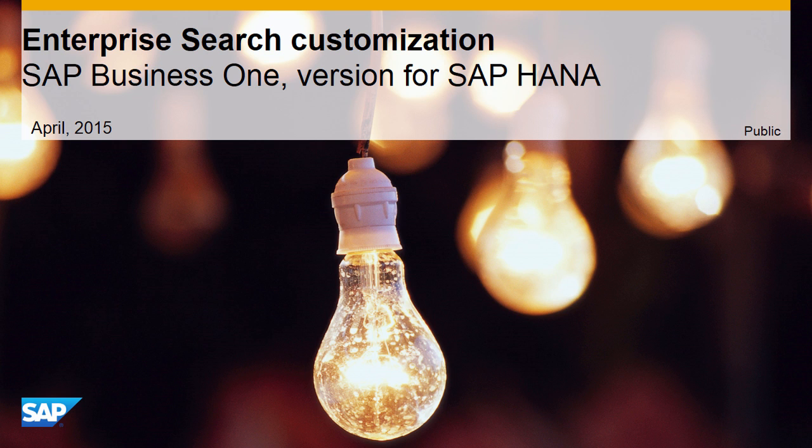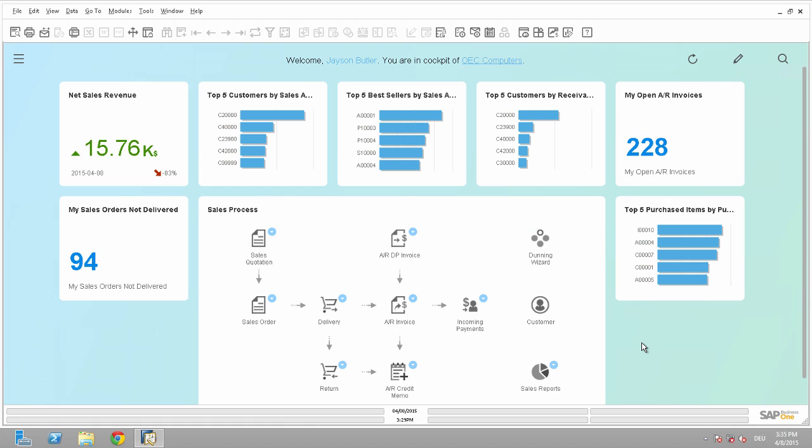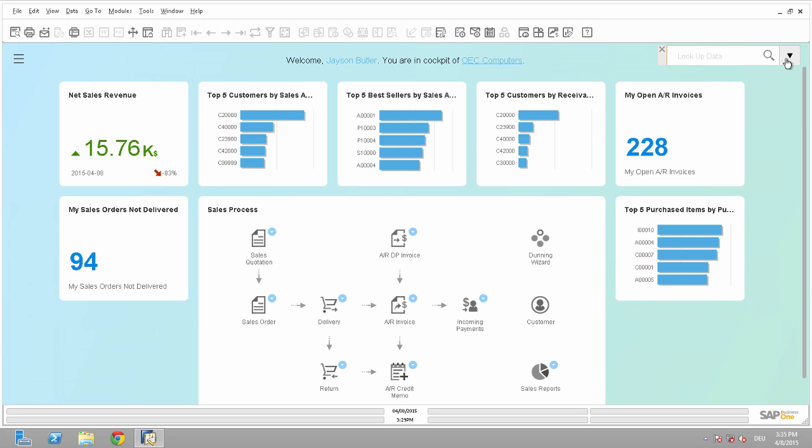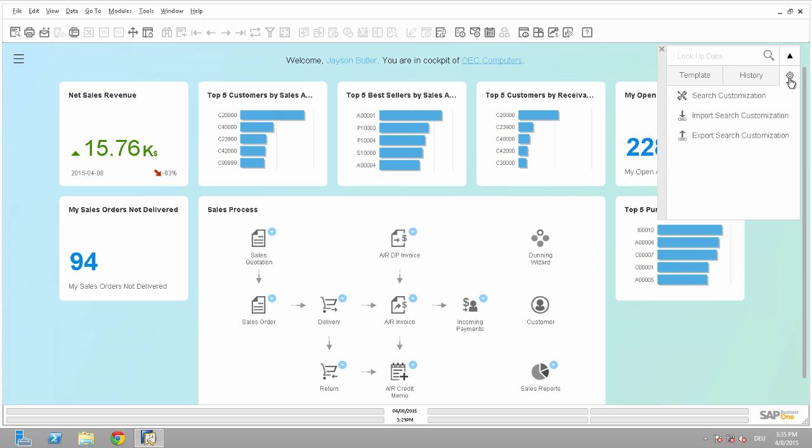Hello and welcome to this demo about the Enterprise Search Customization in SAP Business 1 version for SAP HANA. We offer in the Enterprise Search in the drop-down section, and by clicking here on the gear icon, the Search Customization.